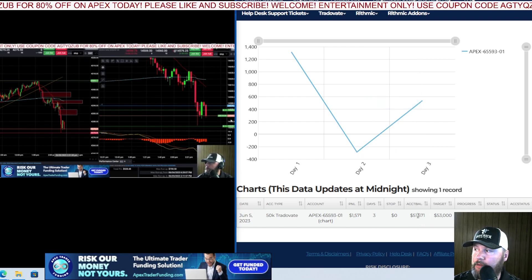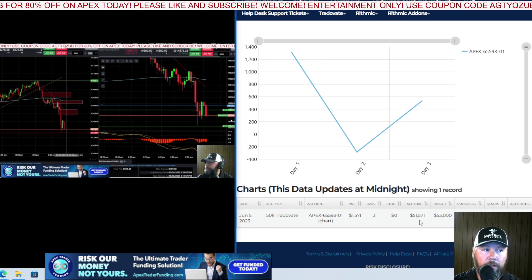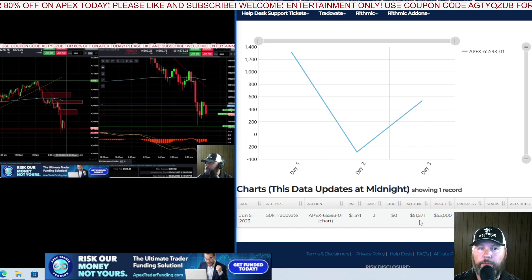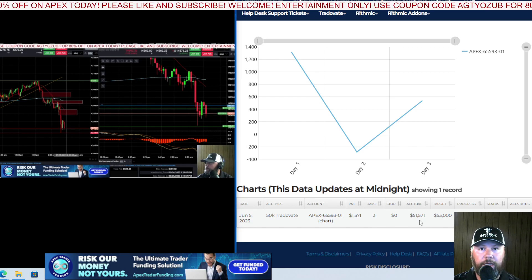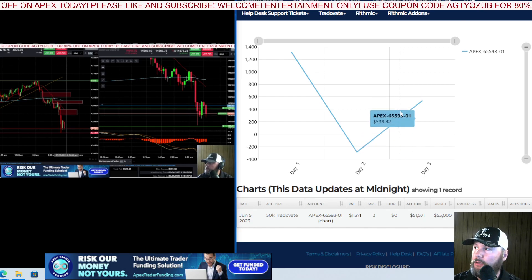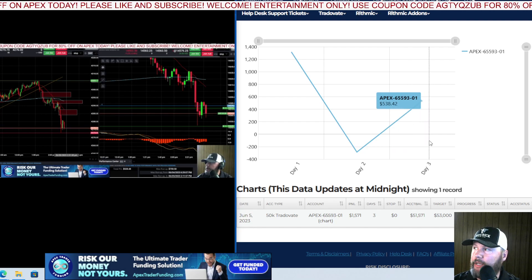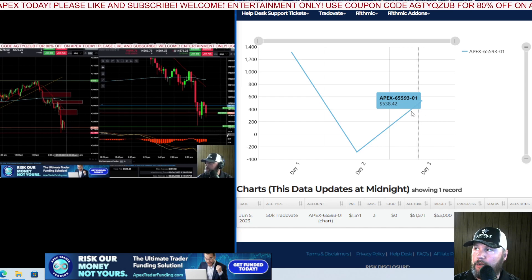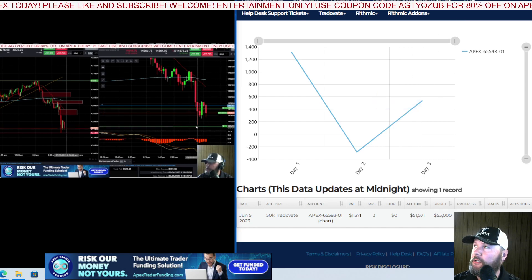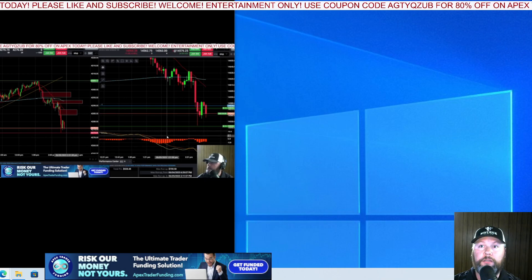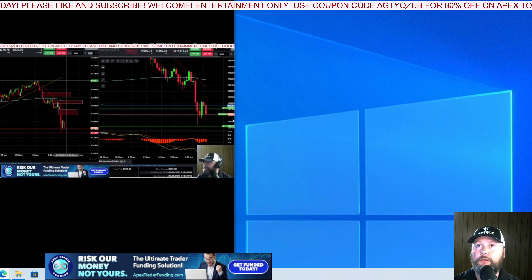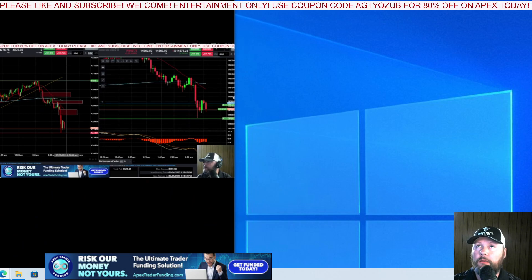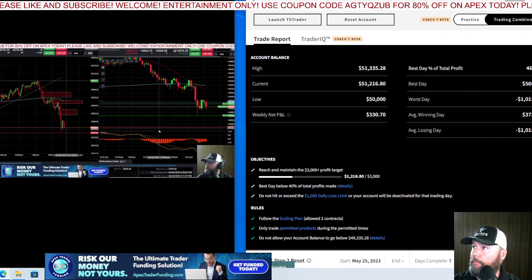You can see the equity in this account is at fifty-one thousand five hundred seventy-one. We do have to trade a minimum of ten days on Apex, so if we reach the profit target before ten days we'll have to continue taking a trade every day. We need about fourteen hundred and thirty dollars to complete this challenge, so we're just going to concentrate on getting that as soon as we can and go from there.